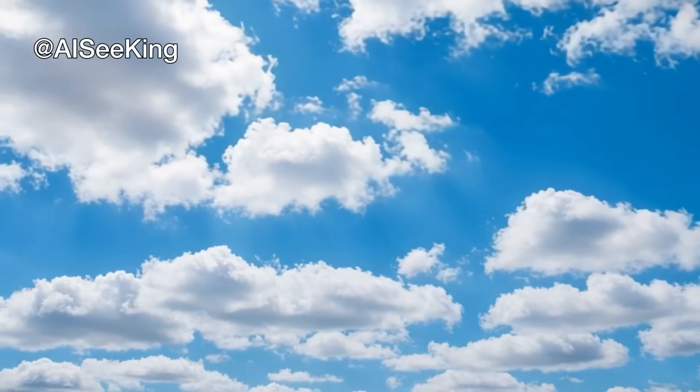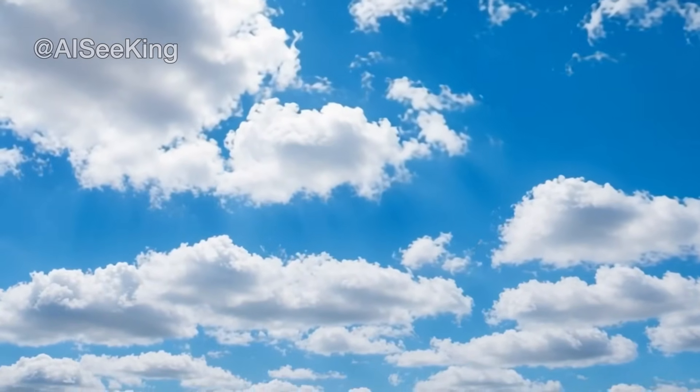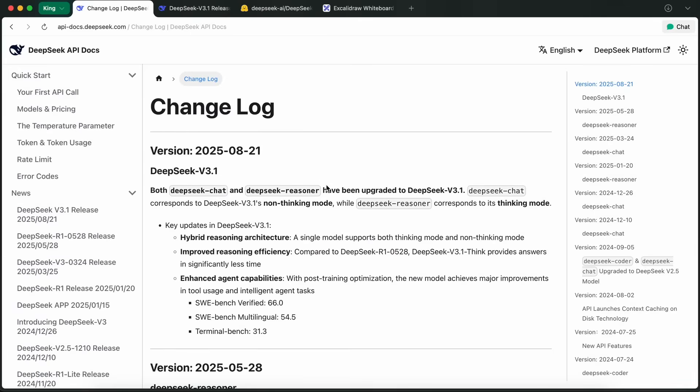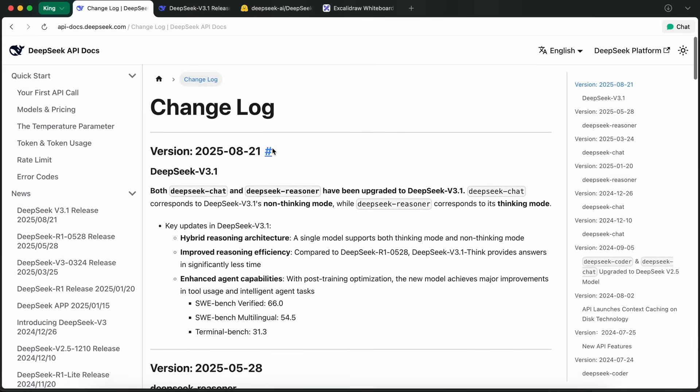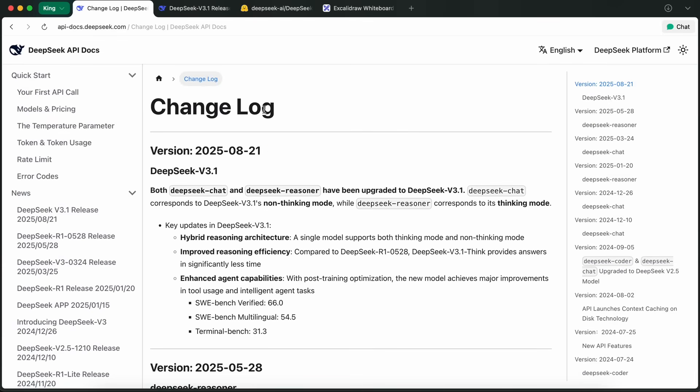Hi, welcome to another video. So, some days back, the DeepSeek V3.1 model launched, and it was pretty good. But we didn't really have much info on what it was supposed to be exactly. At first, it looked like just another point release. But now DeepSeek has finally come out with some pretty detailed updates. Not just about the model itself, but also about some big moves they're making on the hardware side. And trust me, there's a lot more going on here than meets the eye.